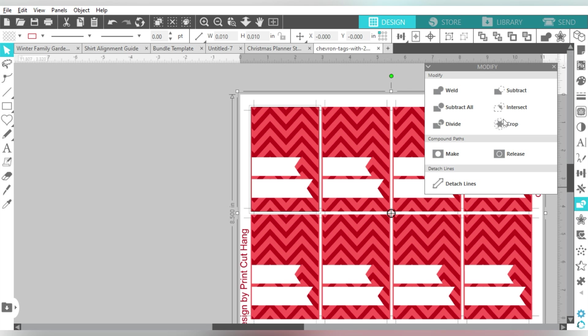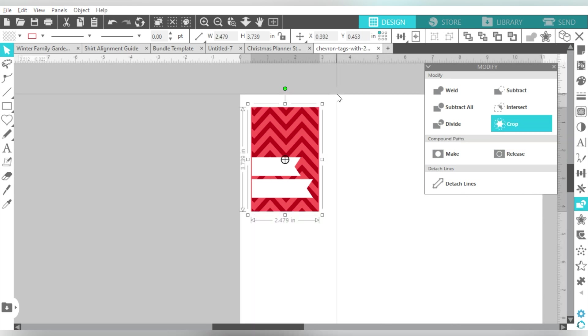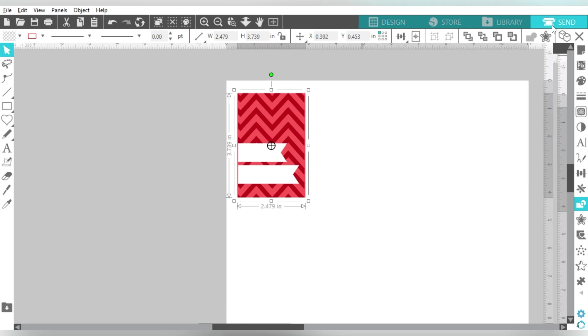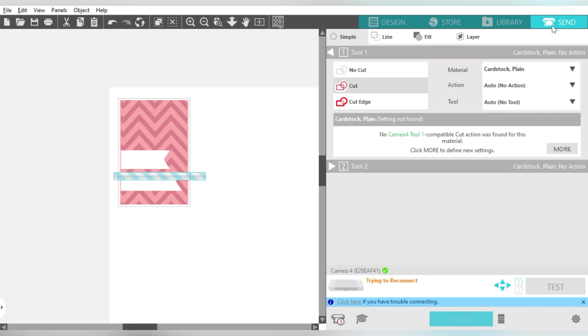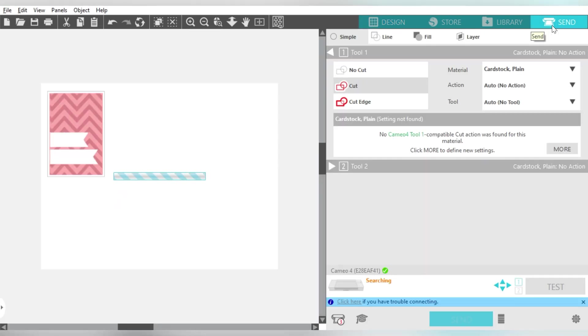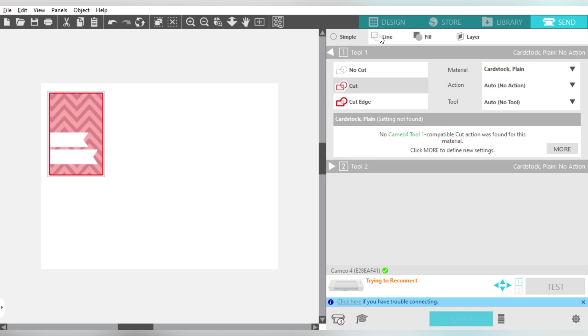Now what I can do here is I can select those two and then choose Crop, and it will crop down just that area that I had overlapped. And then if I click over to Send, you'll see that it will cut the outline of that image.